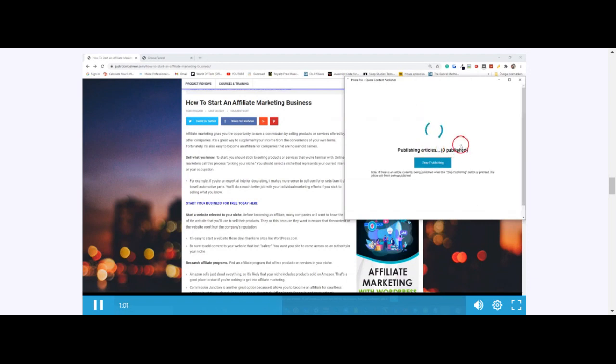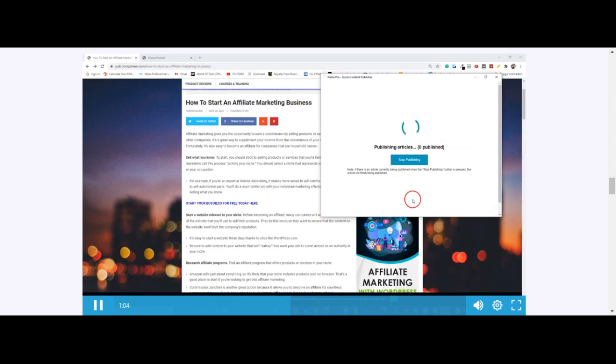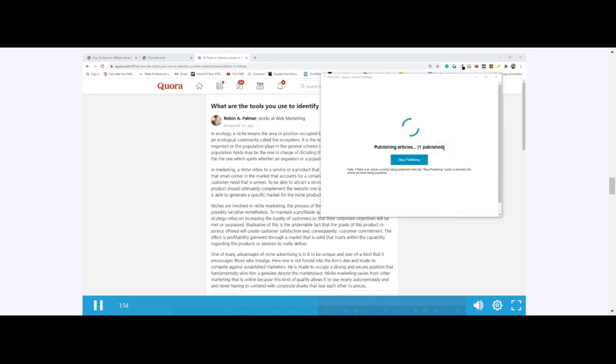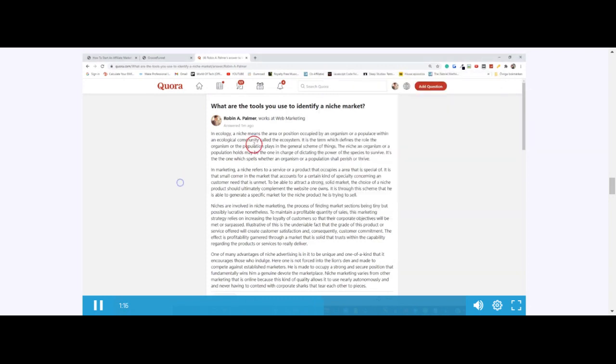As you can see here, this is going to show you when they are published. Now I'm going to stop the video and show you when the first article has been published. Okay, so now that we left the software working for a little bit, it published its first article as you can see here.